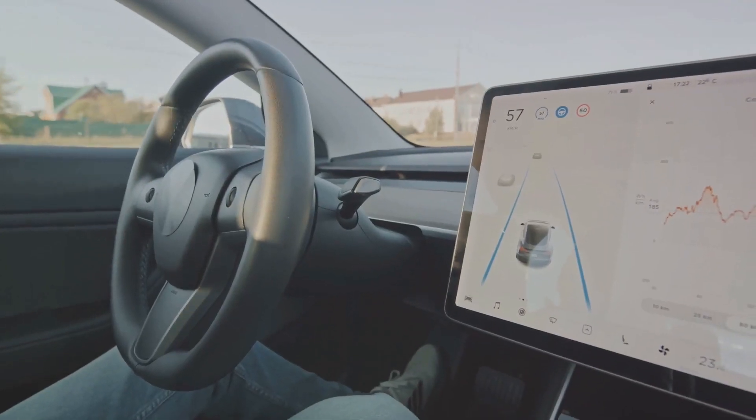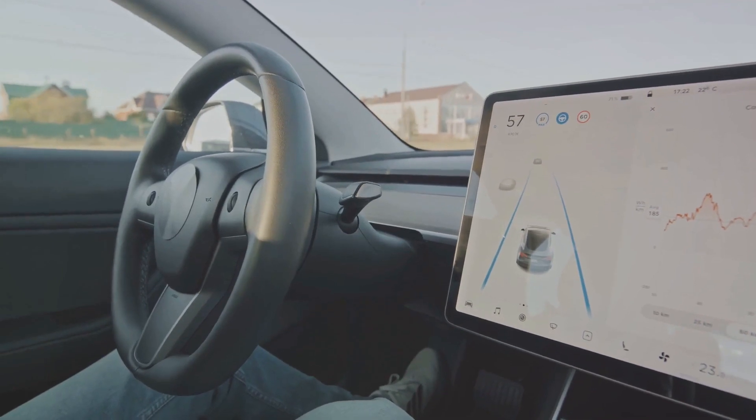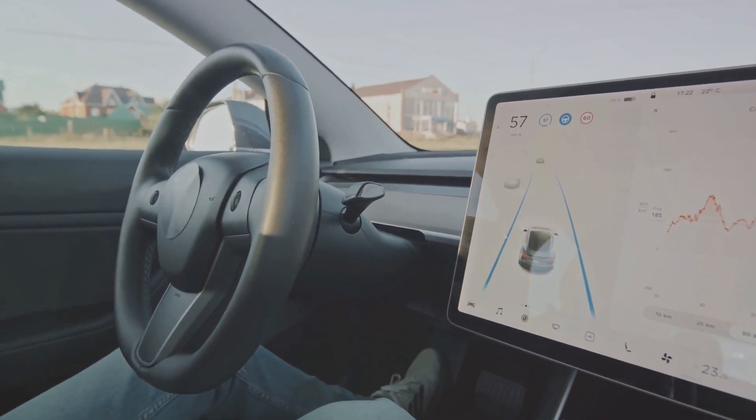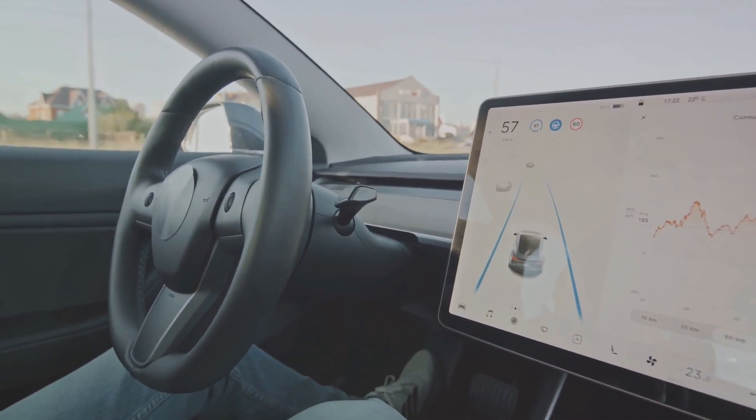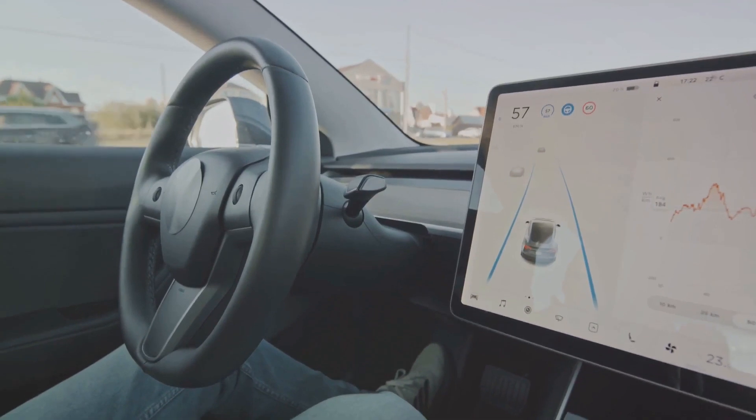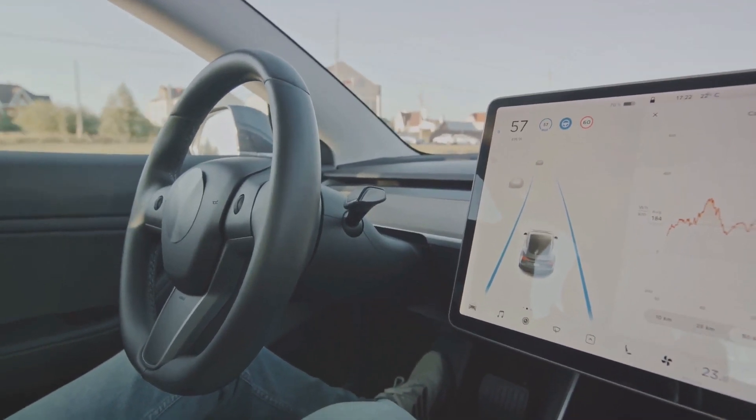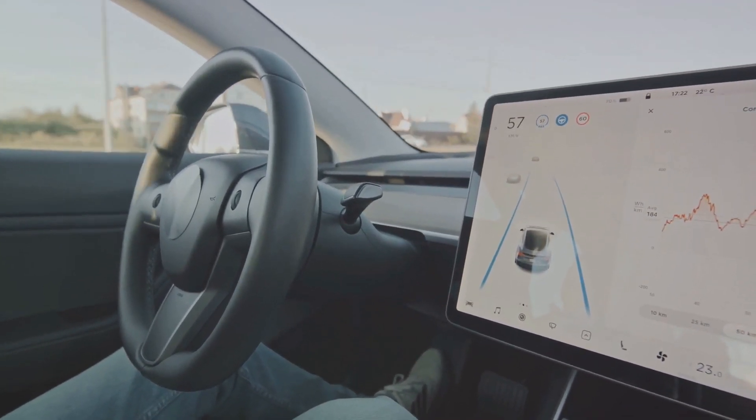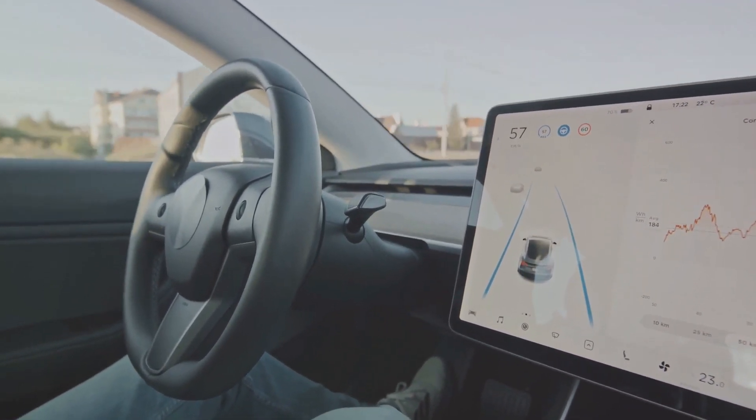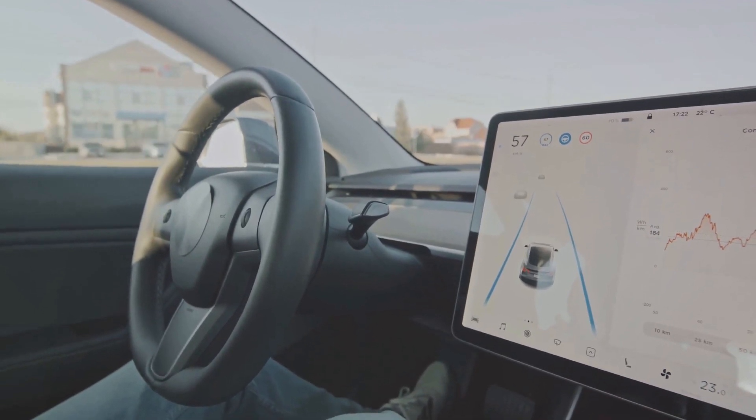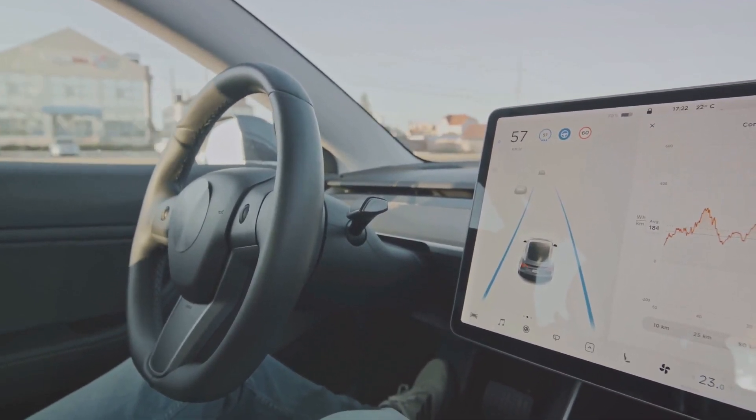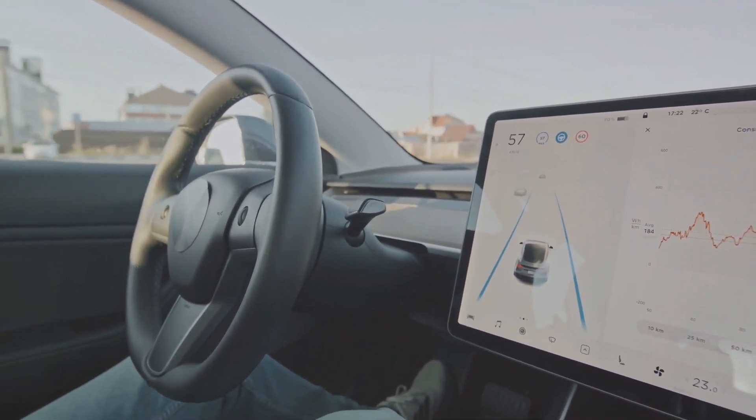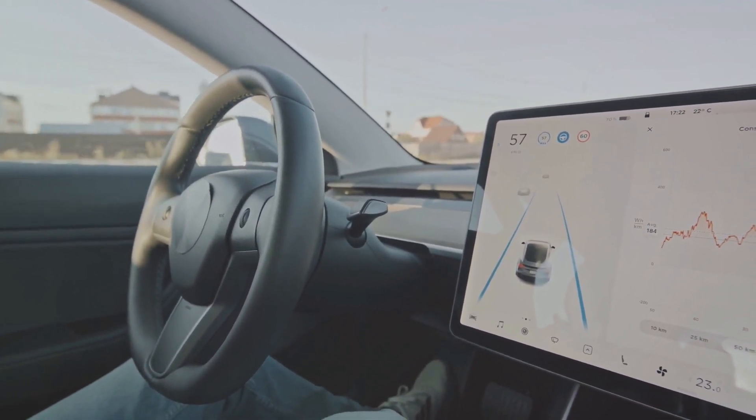Transportation is on the cusp of an AI-driven revolution. Autonomous vehicles powered by AI are set to redefine our commute. They promise safer, more efficient roads free from human error. And it's not just about cars. AI is transforming logistics, making supply chains more efficient and sustainable.